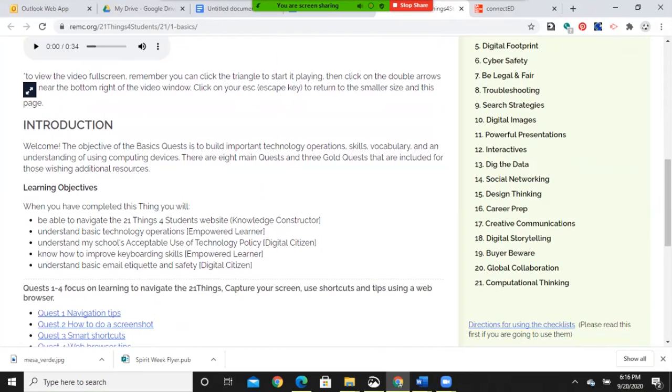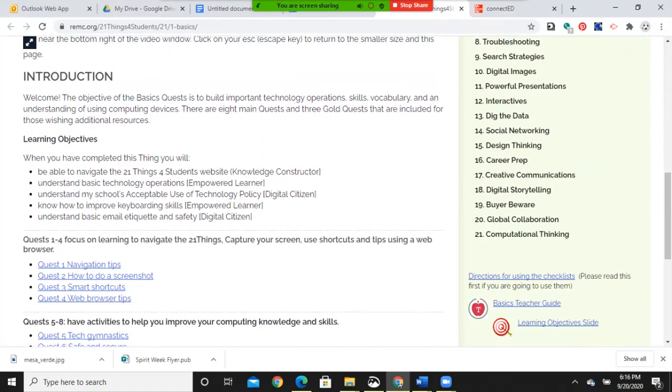Welcome. The objective of the basics quest is to build important technology operations, skills, vocabulary, and an understanding of using computing devices. There are eight main quests and three gold quests that are included for those wishing additional resources.